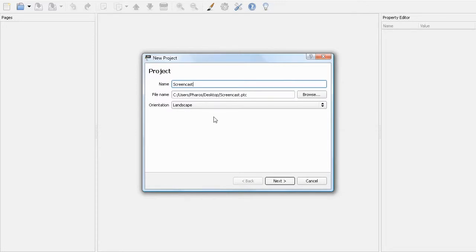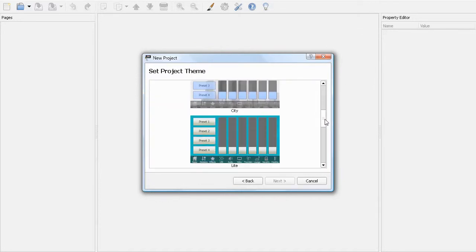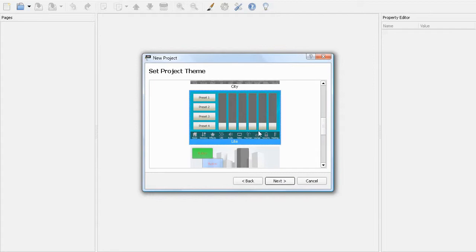In this case, we will leave the orientation at landscape. You'll need to select Theme from the list. I'll choose Light for this example.